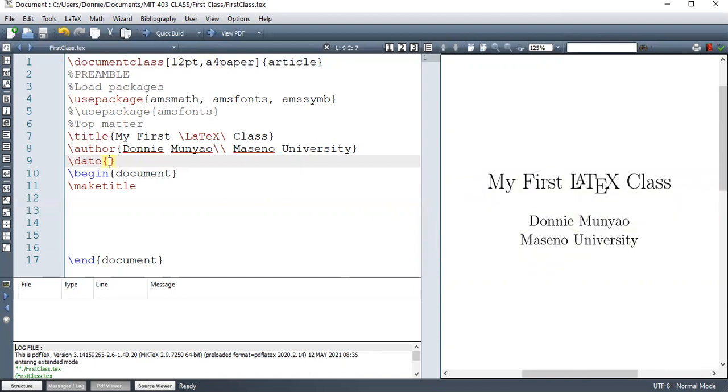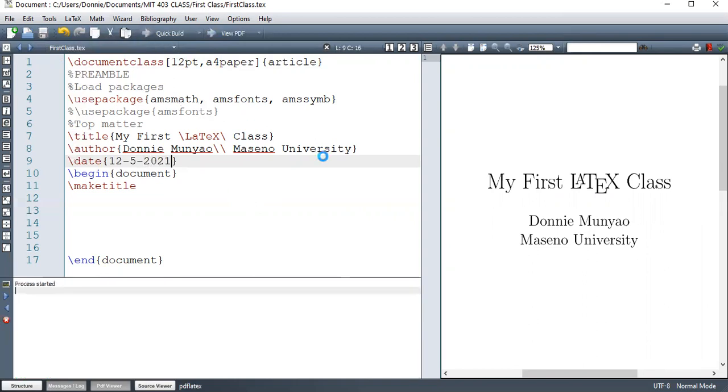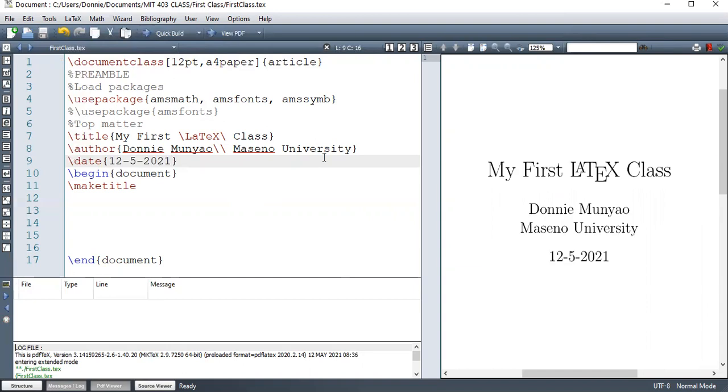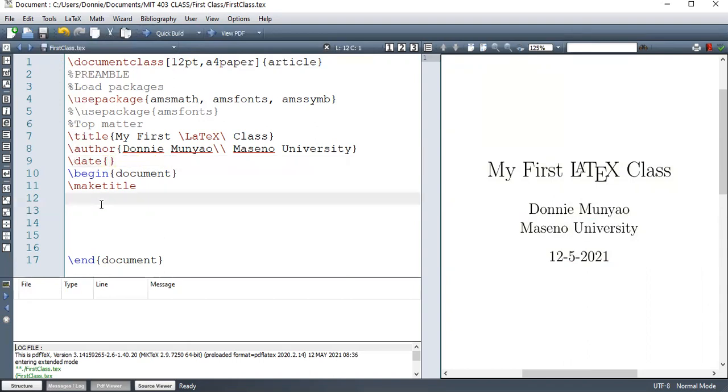You can write it your own way. Today is 12, 5, 2021. So that's just a customized date. So that is the way they will appear. But in most cases, we do not need date.